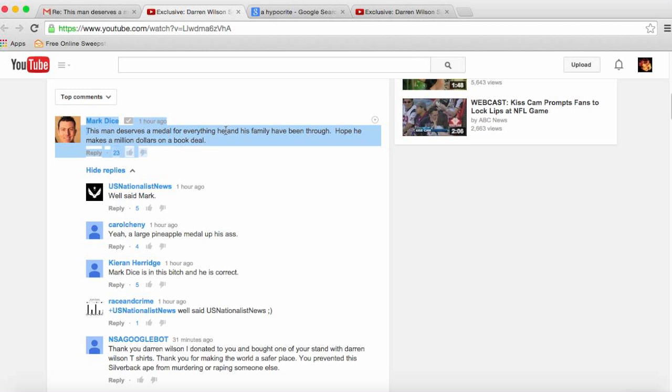Number one, he exposes singers and rappers and stuff like that, but he ain't trying to get nobody saved. I'm gonna explain what I'm trying to say because I believe when I say something. Number one, he ain't getting nobody saved and I don't think the guy's really a Christian. I don't think he's really a follower of Christ like he said he is.